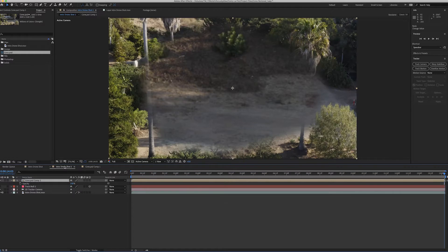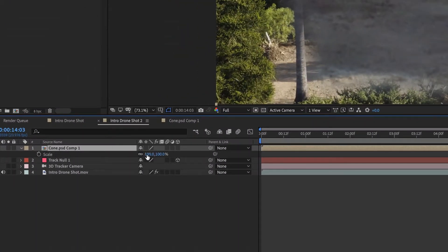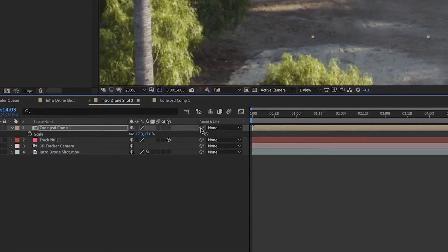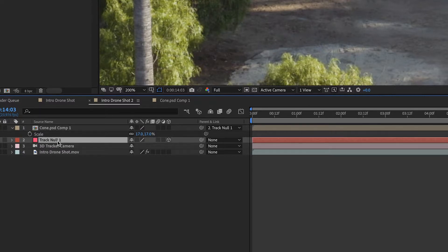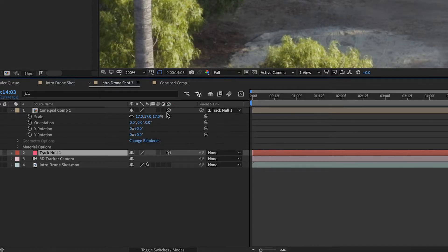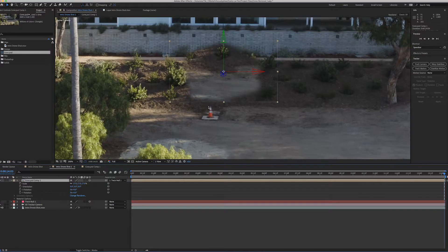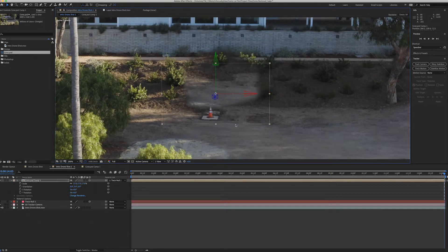Now that we're done in the pre-comp, we go back to our original shot and we have this blob on screen — that's from the blowing up and masking work we just did. We're going to scale this down, then go to the little squiggly parent/child link icon and drag it to Track Null 1. This makes the picture link to the tracking data connected to that null. We also click the small 3D layer square to turn it into a 3D layer — if you don't see it, toggle switches and modes to find it.